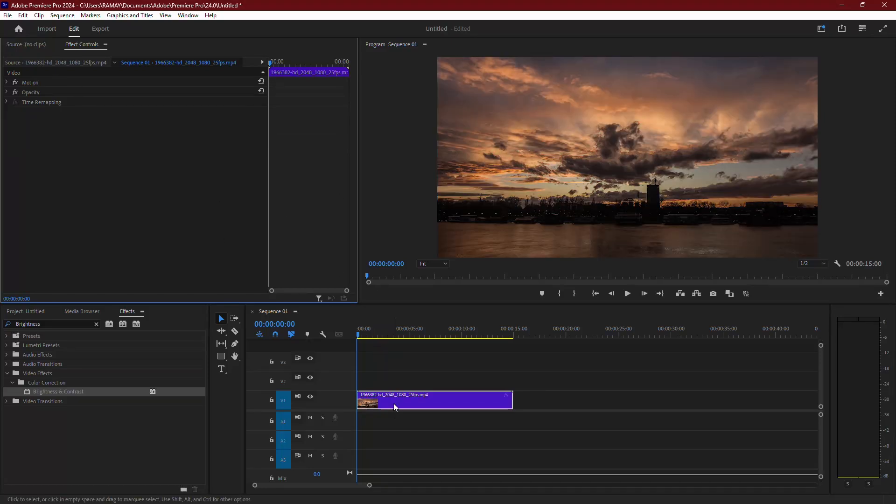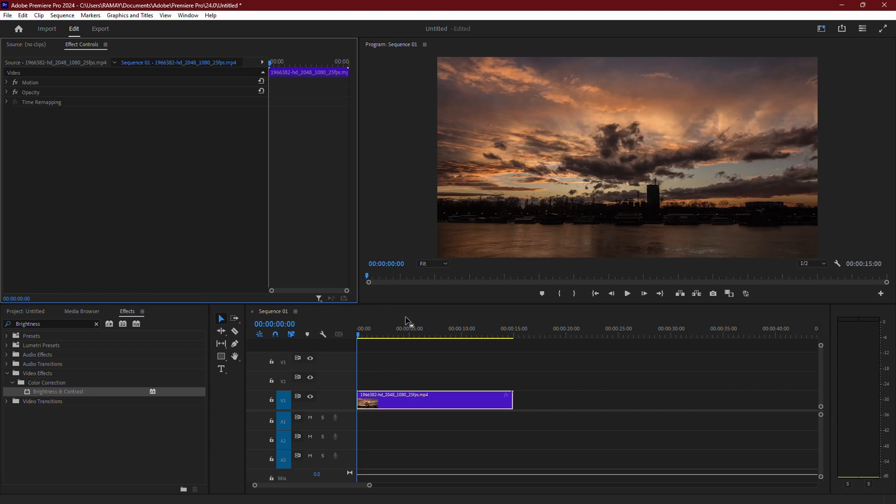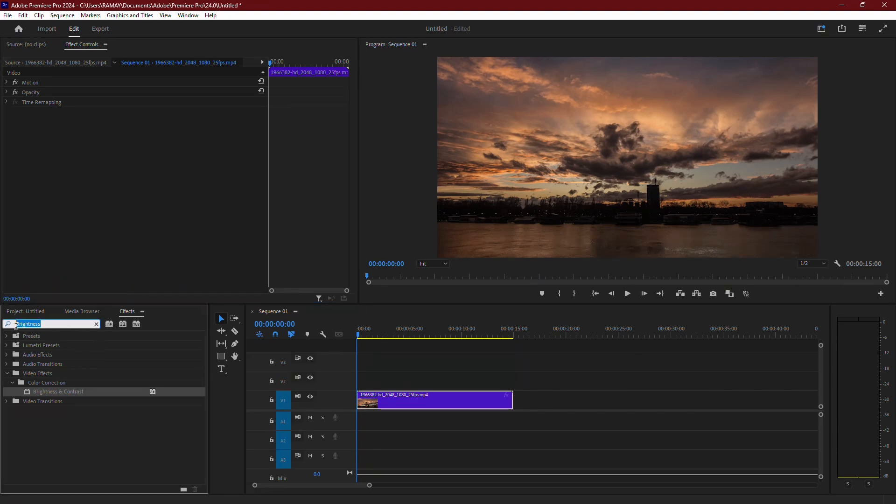Now, for a better way to lighten dark footage without losing detail. Go back to the Effects panel and this time, search for Lighting Effects.